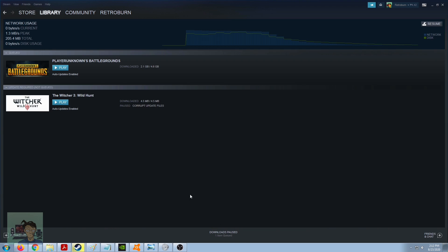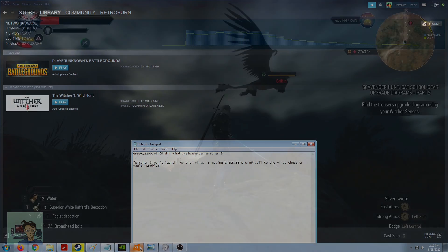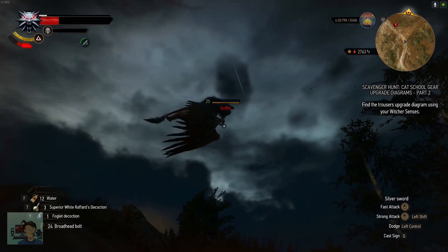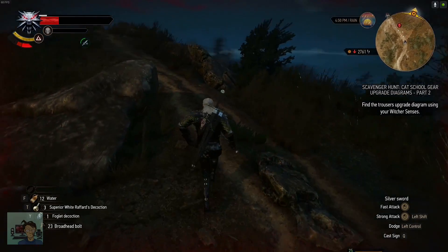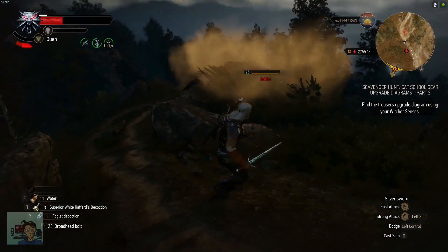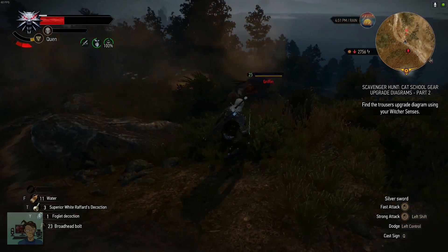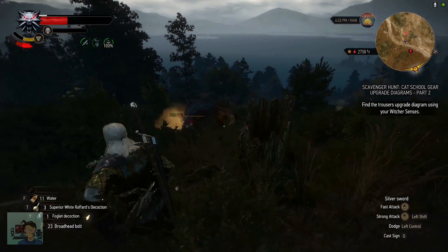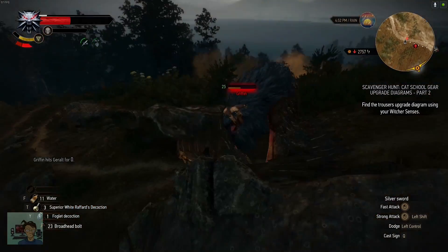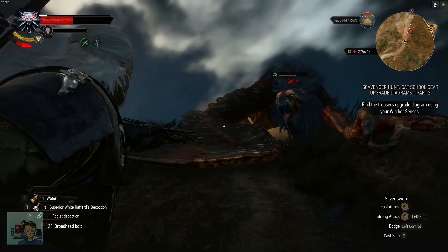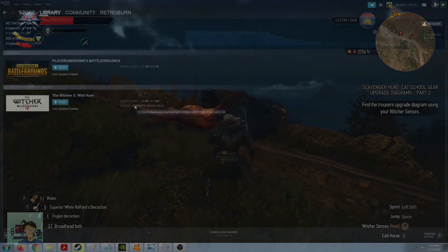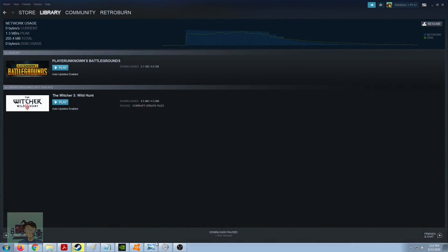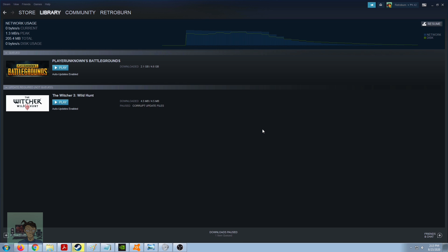So yeah, it did identify that the gfsdk-ssao-win64.dll file is no longer there because of course, Avast has already quarantined this file. I mean it moved it to its virus chest or virus vault or whatever it's called. So it tried to download it again and once it does, Avast intercepts it and this comes up, corrupt update files. And then once again, Avast will call this error page up and inform you that one of your files is infected.